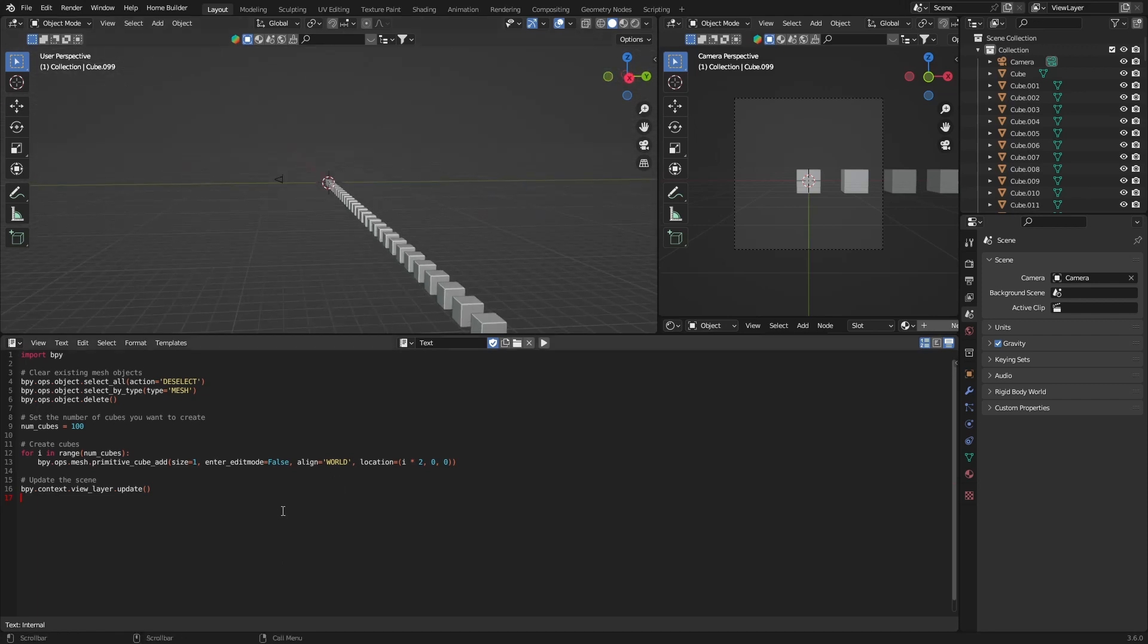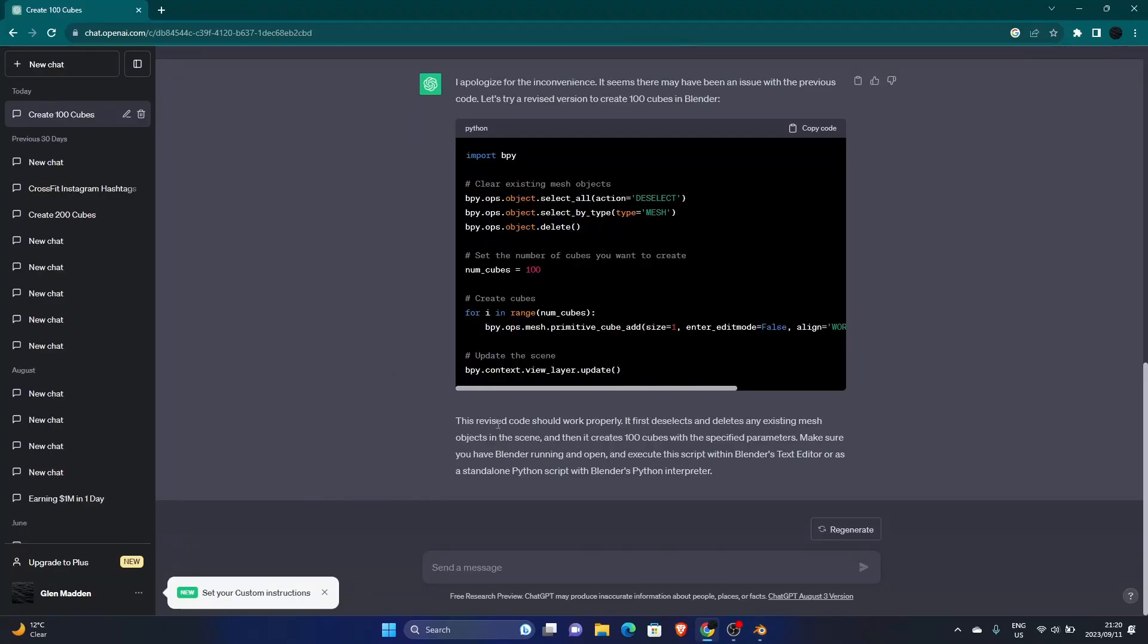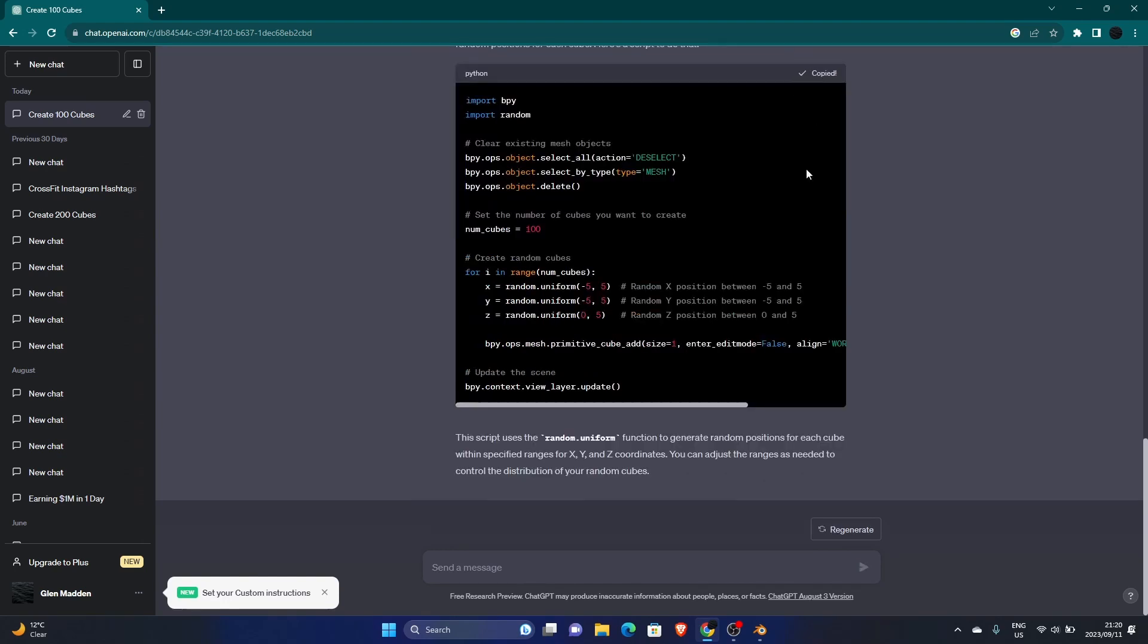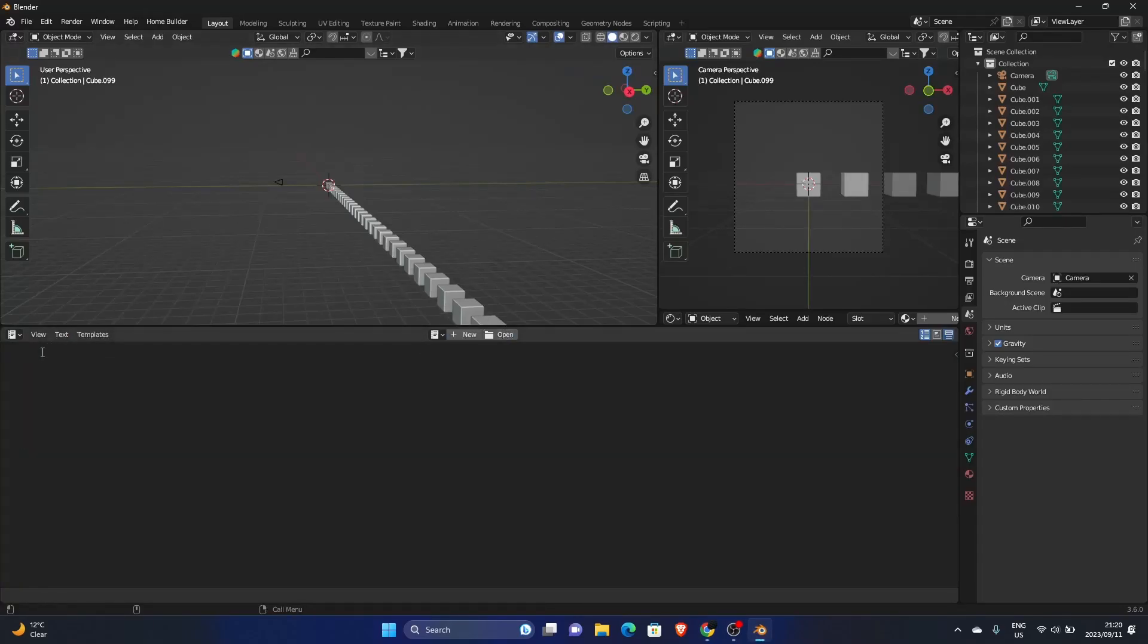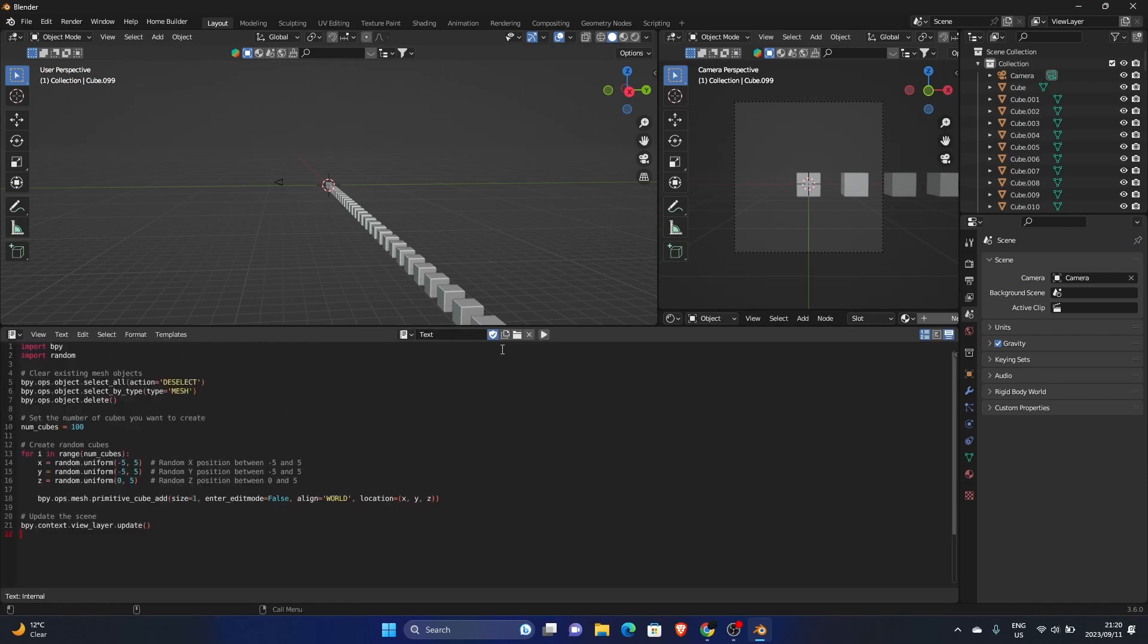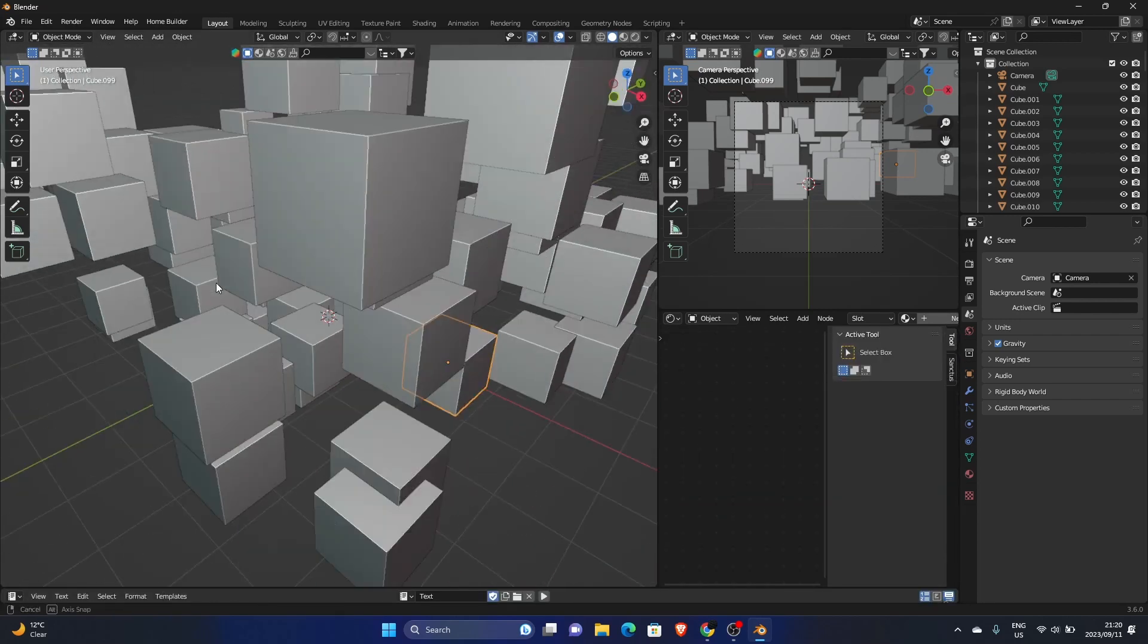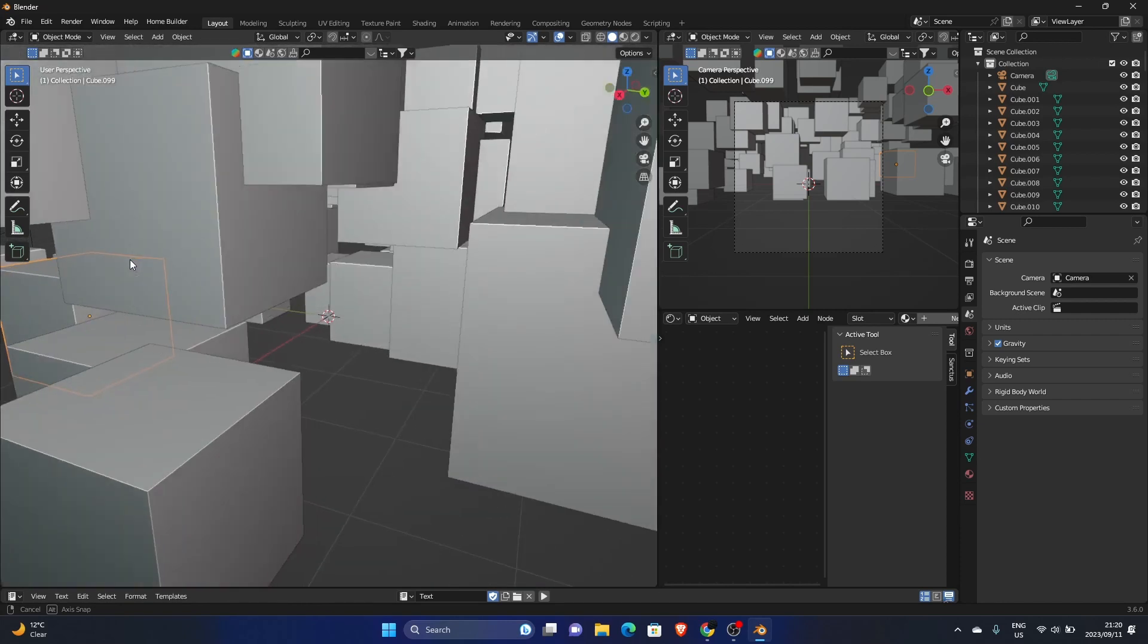All you do is go back to ChatGPT. This is all about trial and error. Make them random. Okay, and then let's see what happens. Copy code. Go back to Blender, delete this, unlink, new, boom, paste, run. All right, now we're talking baby. Okay, so we've got something going on.